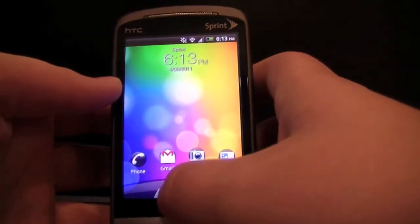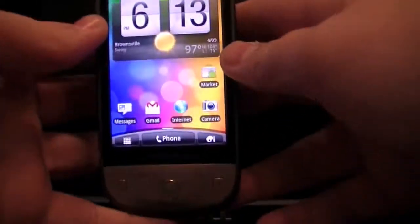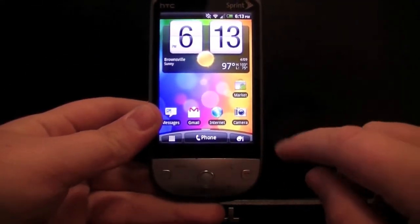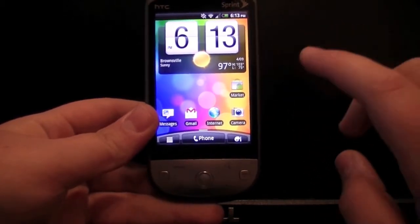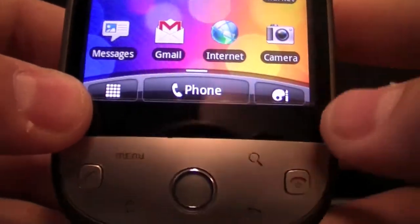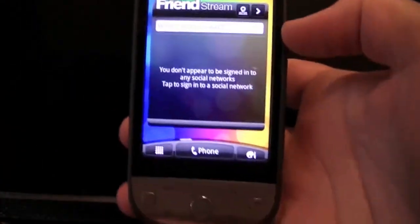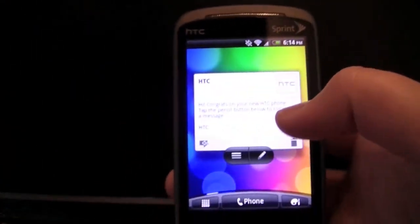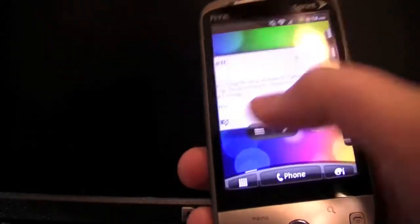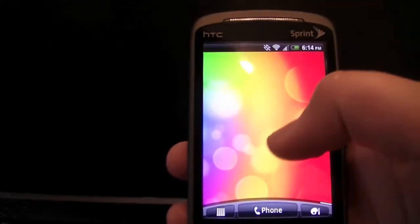At the home screen, you can see the clock actually flips on the stock Sense ROM for the Hero. So first we're going to talk about the home screen and widgets. You can see the app drawer icon changed, and there's a new personalized icon. You have the friend stream widget, which is Facebook, your email widget, your weather widget, a new people widget, and the same music widget.